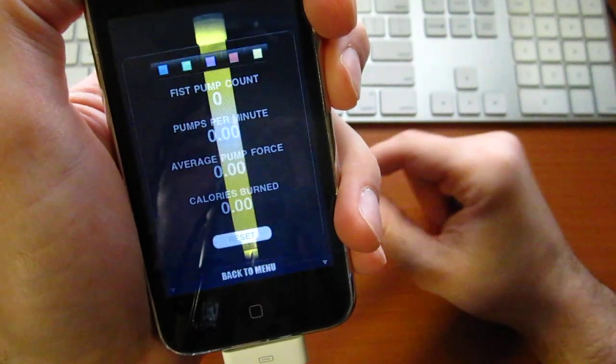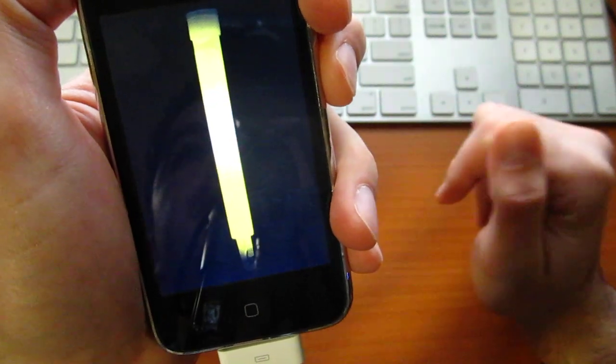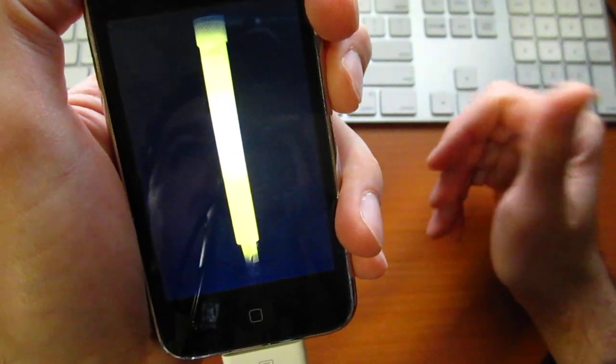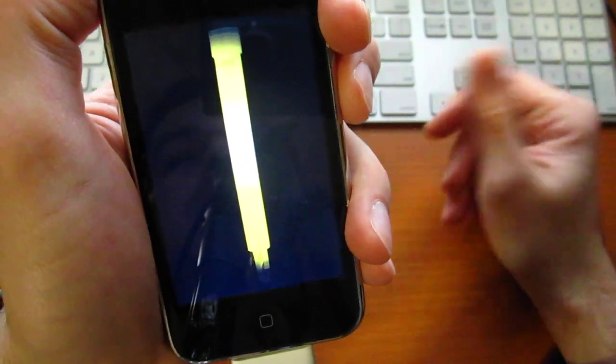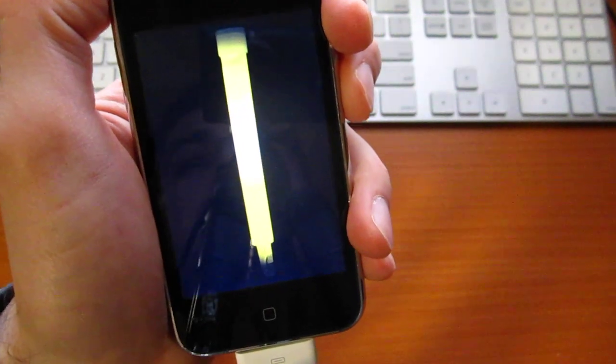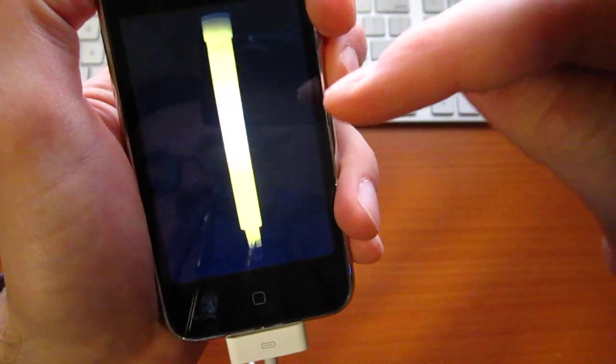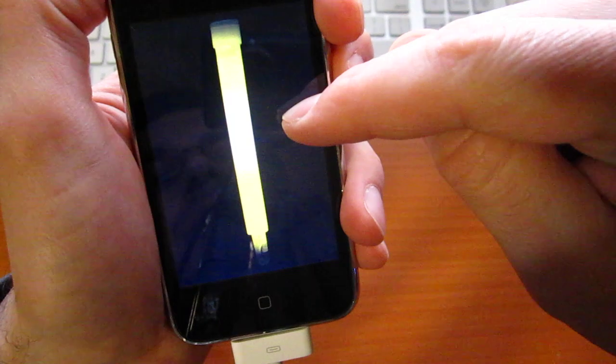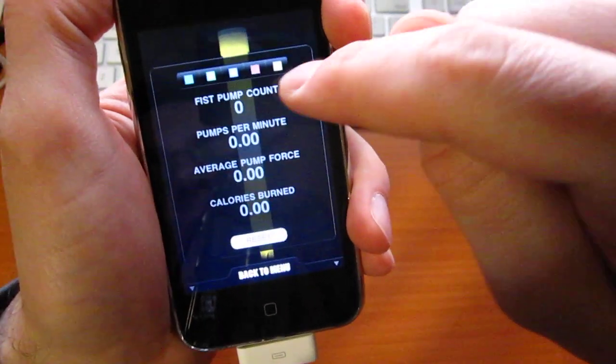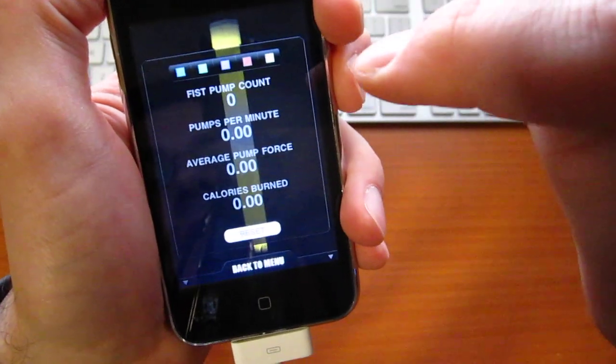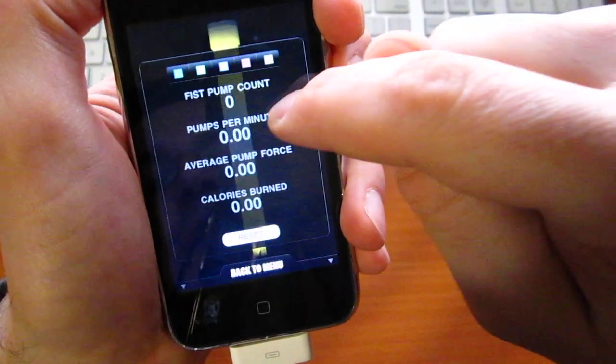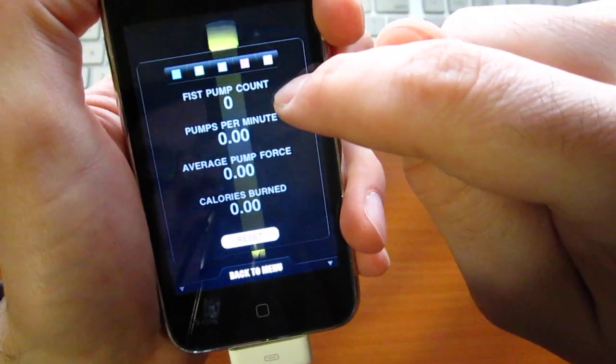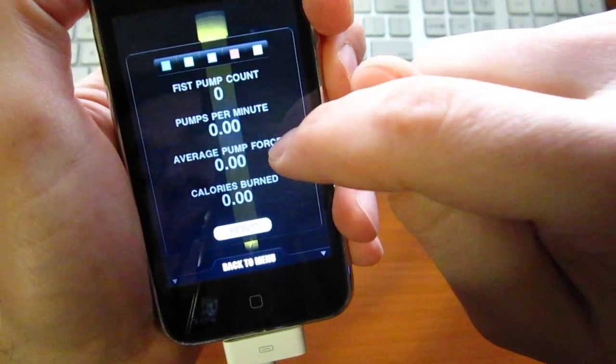Glow stick—now you can't go to a club and fist bump with your fist closed. You need to be holding a glow stick. If you've got an iPhone, you've got a glow stick. This is not just any ordinary glow stick. This glow stick changes colors. This glow stick keeps count of how many times you fist pumped, pumps per minute, average pump force, and calories burned.